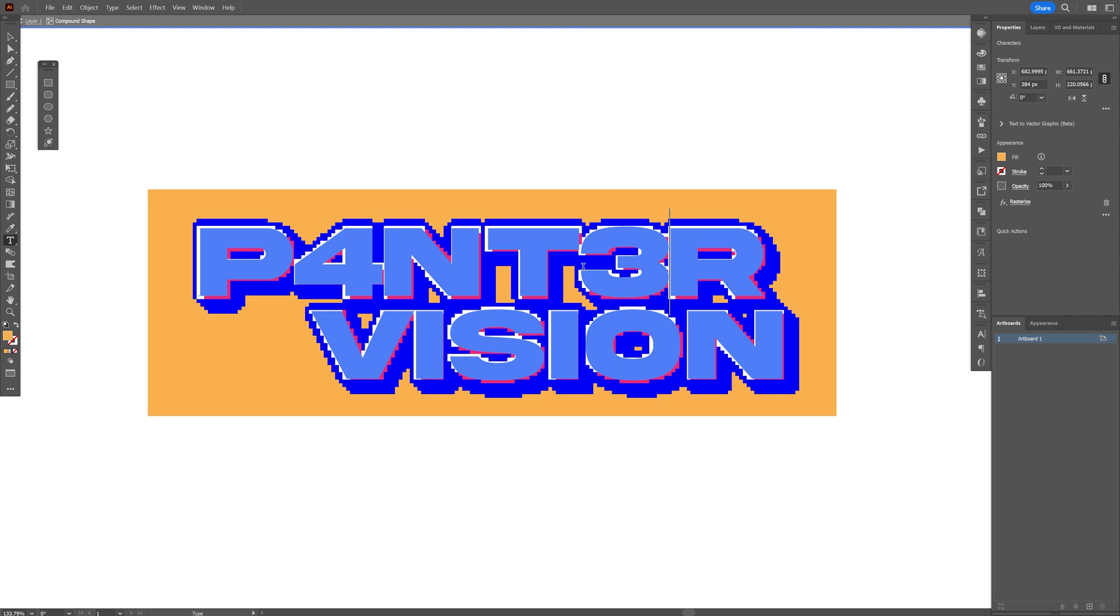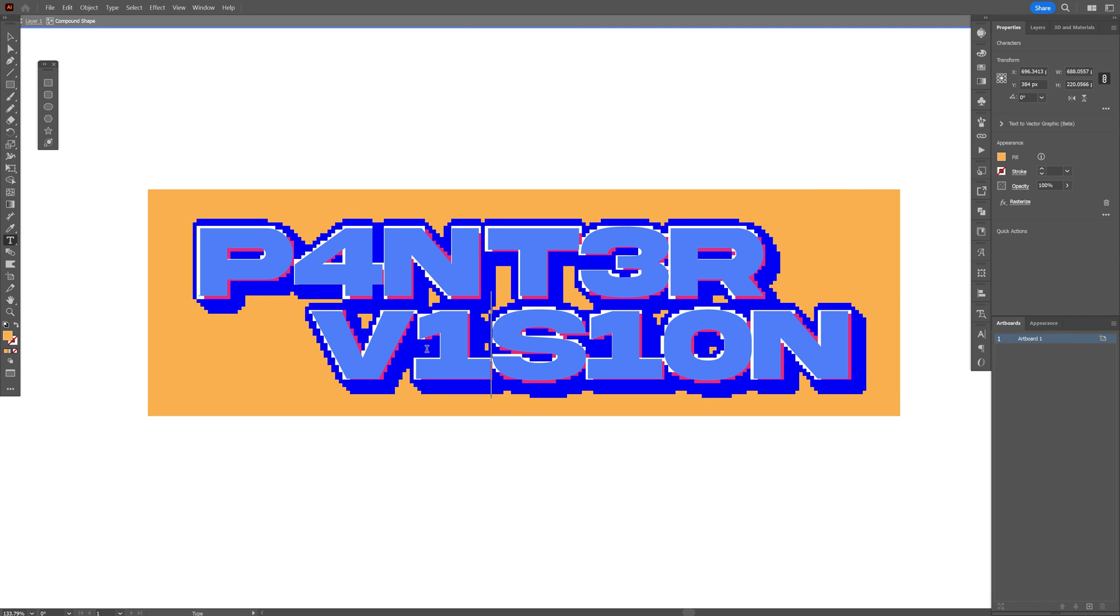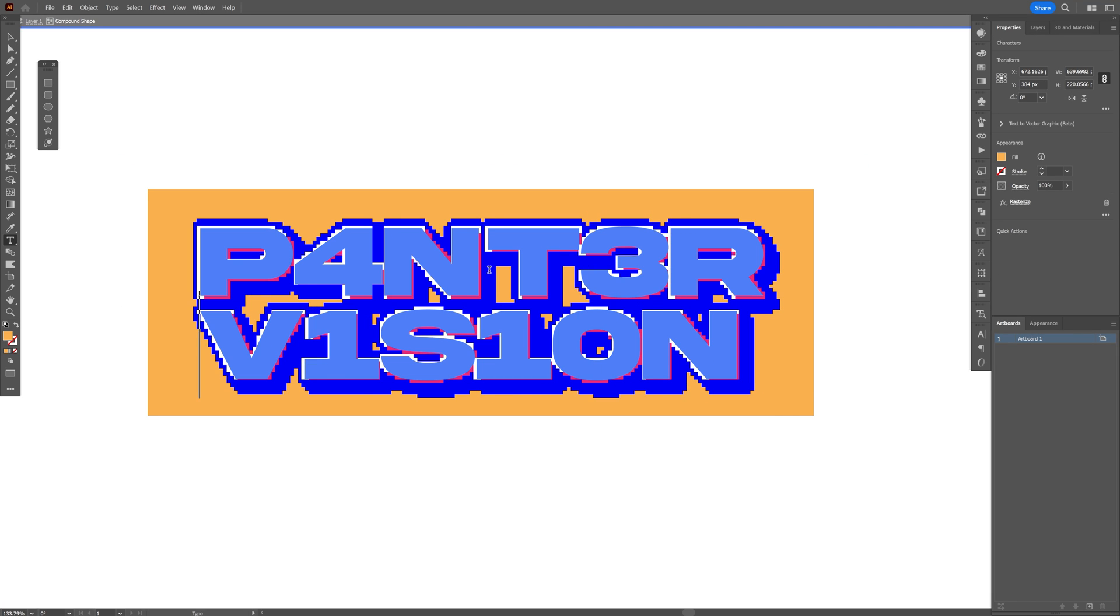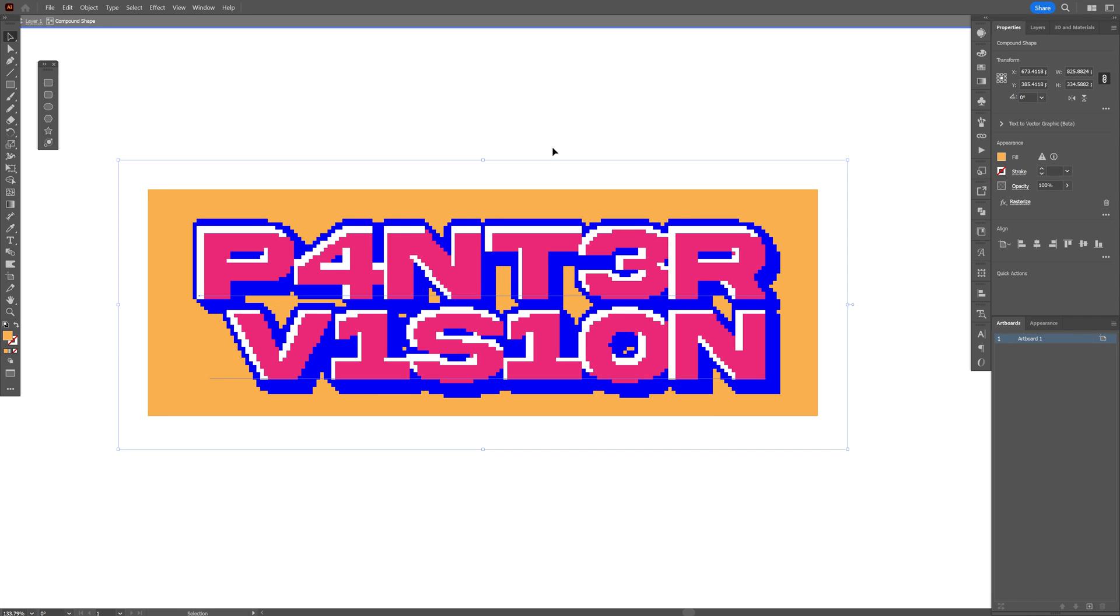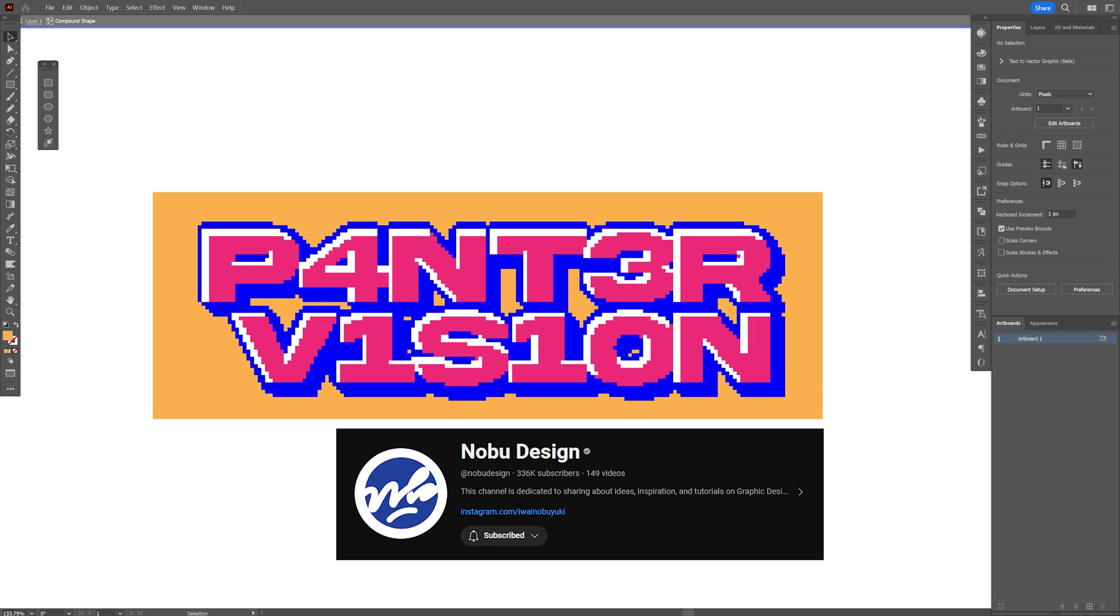Today we're going to take a look at how to make this fully editable pixelated text effect here in Illustrator, inspired from the legendary Nobu graphics.